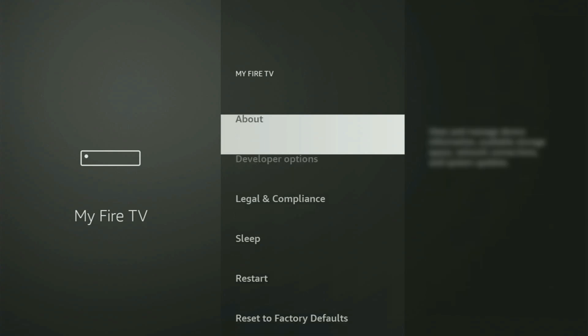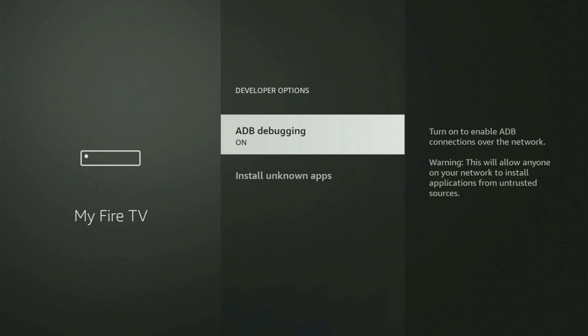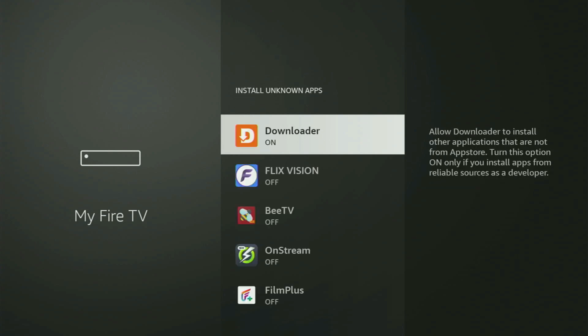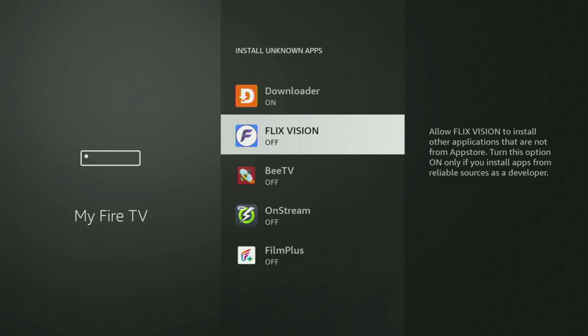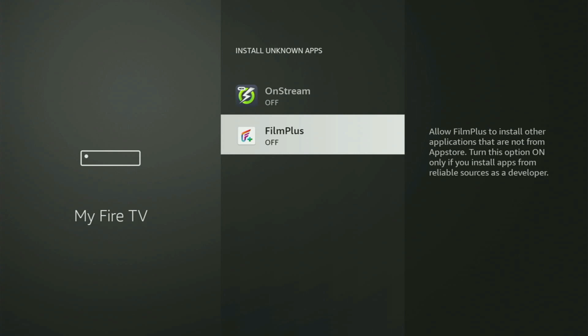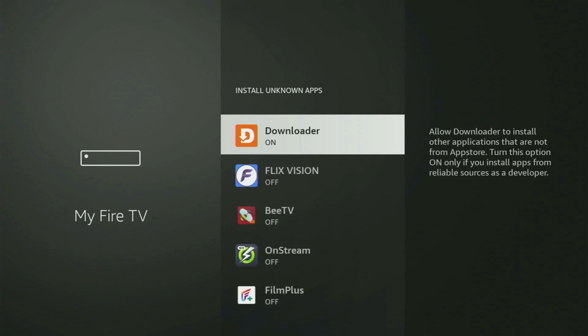If you go back a bit, you will finally see developer options, which have now popped up. Open them, make sure to turn on ADB debugging, then go to Install Unknown Apps. From here, all you have to do is locate Downloader and turn that option on. This is going to allow you to install other applications from the internet, not only those available in your official Amazon App Store by default.